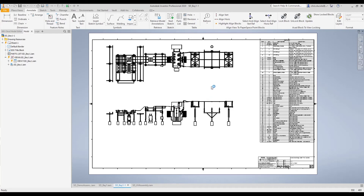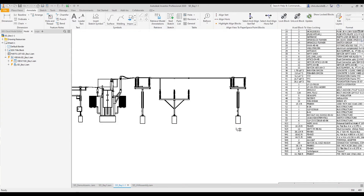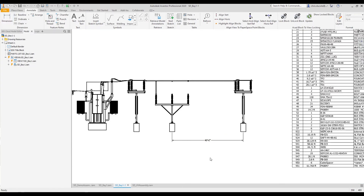Now go back to the drawing. You'll see that change has automatically been applied to the drawing. We can place dimensions wherever we'd like on the drawing. Now I'm going to change the spacing back to what it was — when we come back you'll notice that this dimension updates automatically.